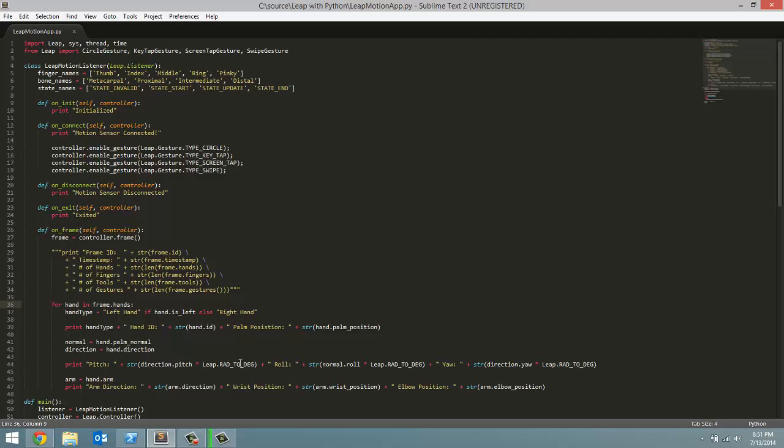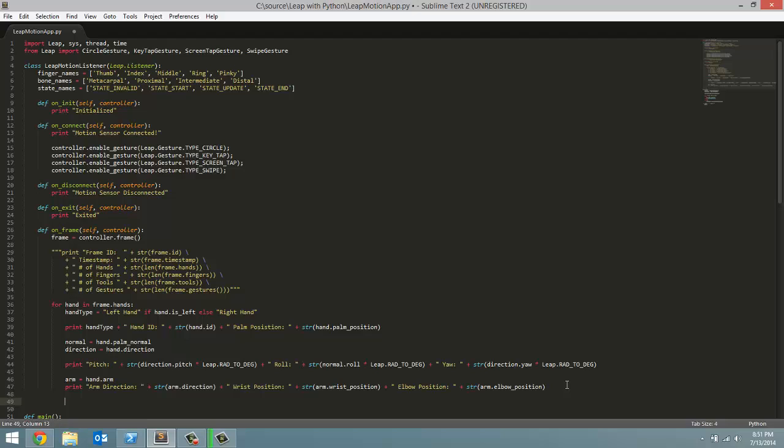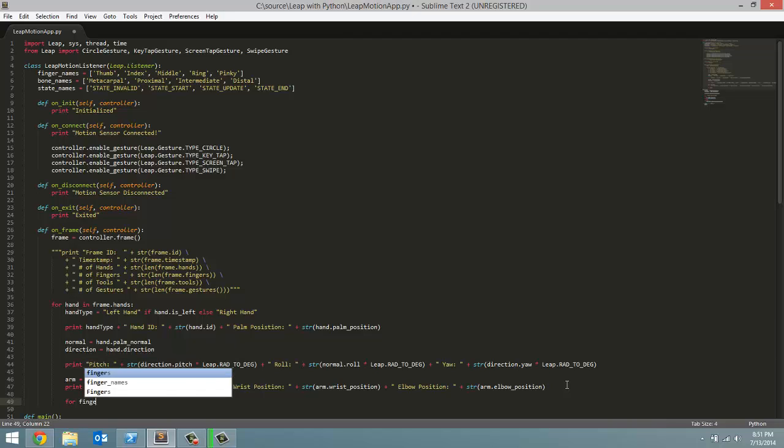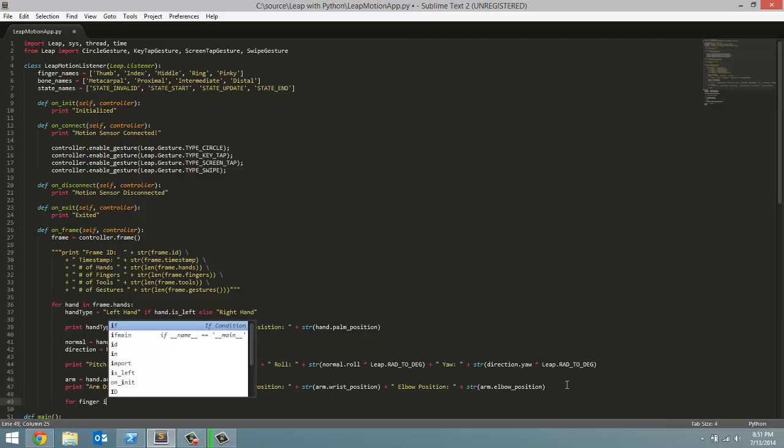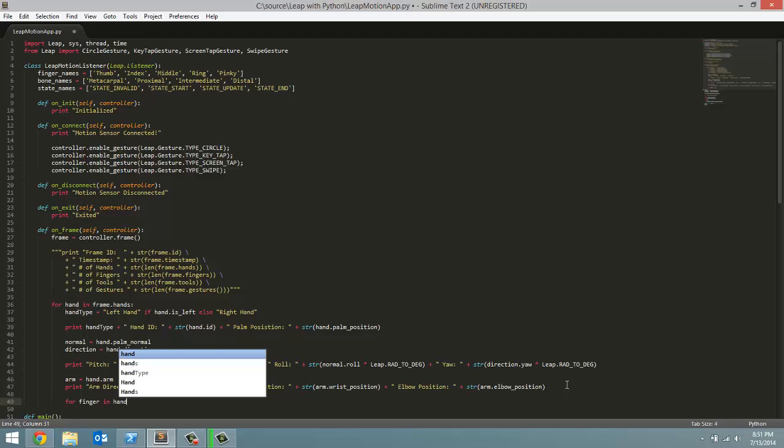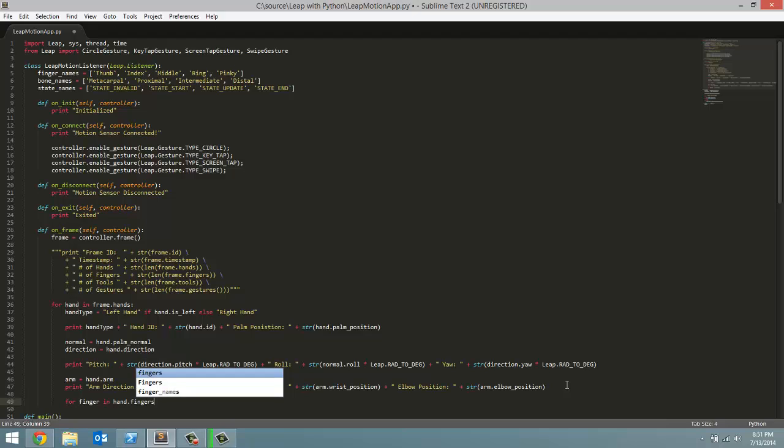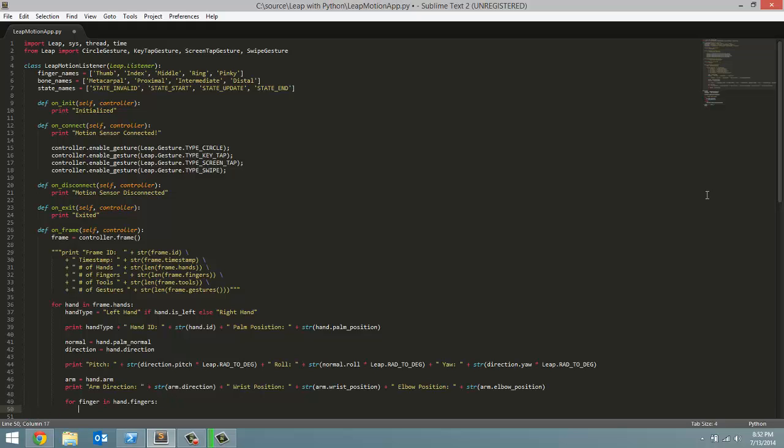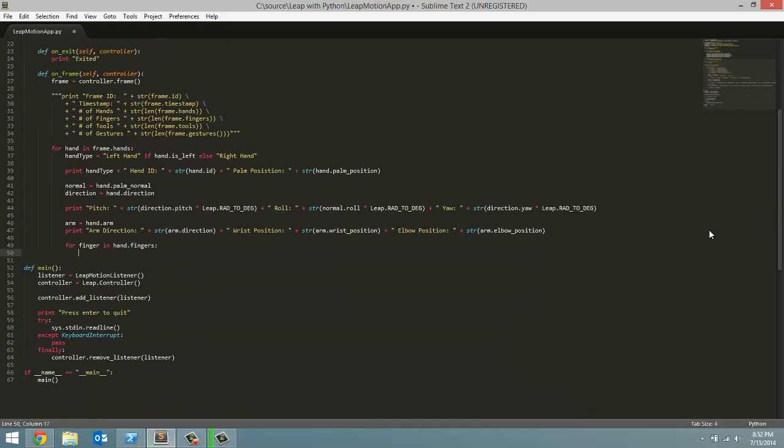For that, we're going to continue this for loop because we're going to get the data for each finger for each hand. And we are going to start another for loop. For finger in hand.fingers. Each hand has a list of fingers associated with them, and this is the data we're going to get for each one of those fingers inside this for loop.